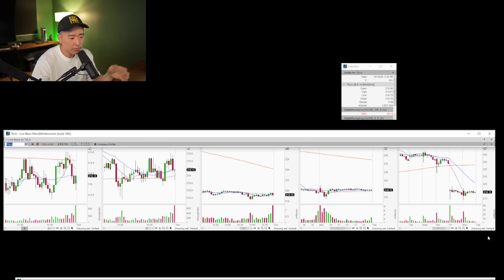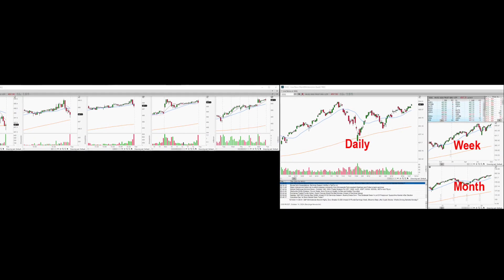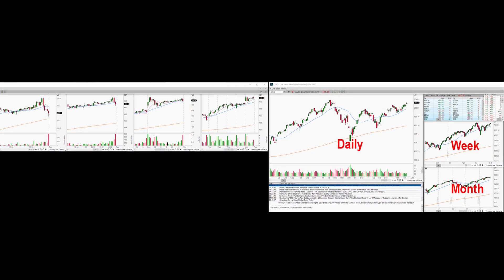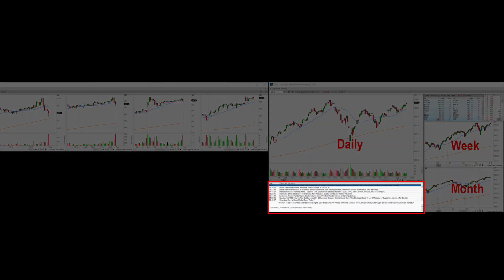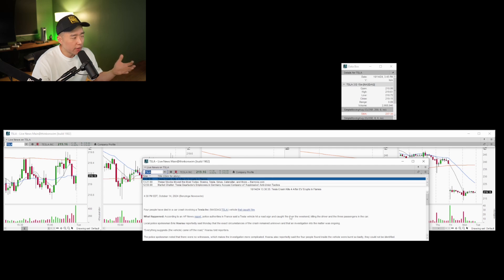For my higher timeframes — the daily, weekly, and monthly — pretty much the same setup, just on the other side of the screen. I also have another news tab below so I can see exactly what the news is — whether it's a secondary, a real gap, an ex-dividend, whatever it may be.